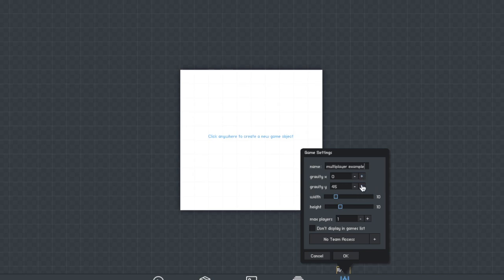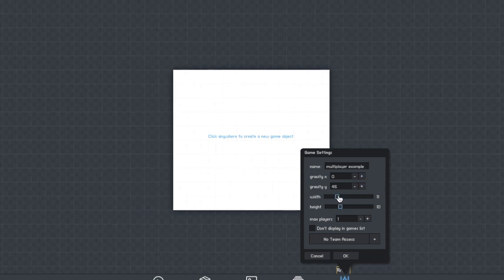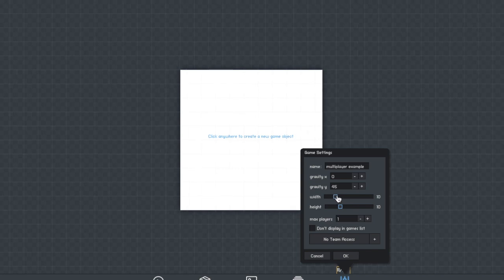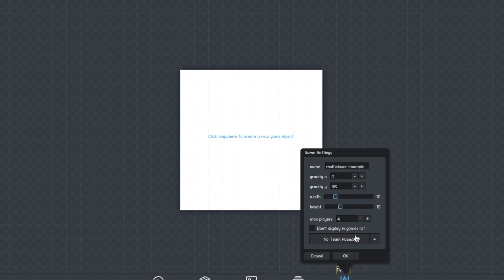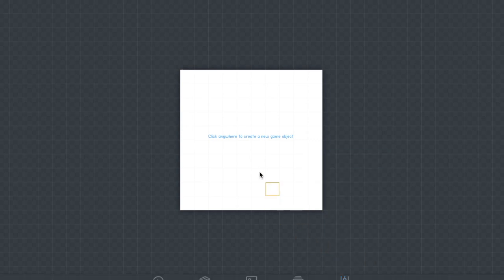You can play around with the settings and you're going to want to change the max player to however many you want to be able to join. So I'm going to keep mine at four just now, but you can change this later.